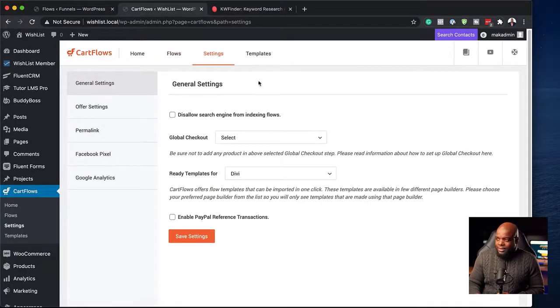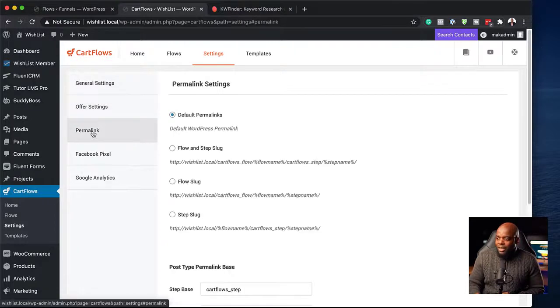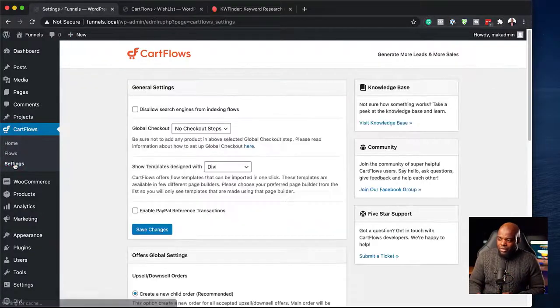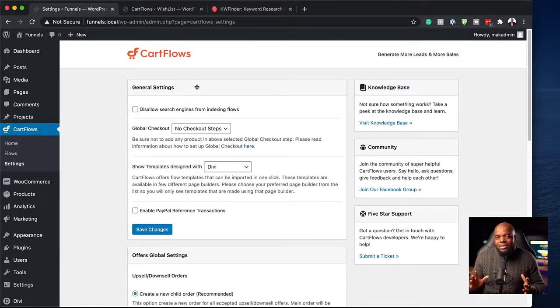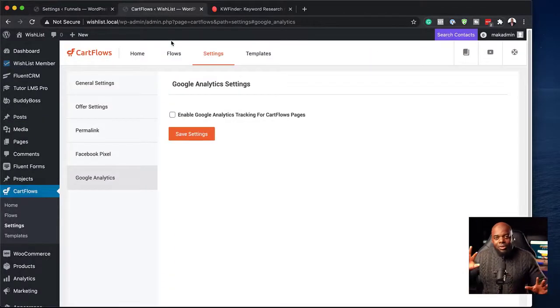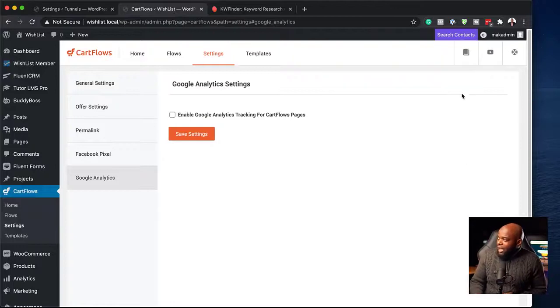When we go to Settings, this gives us our global settings where we can go into each level and configure everything. In the old version, the settings page was cluttered — it mixed in the knowledge base and help content alongside the actual settings, which didn't make sense. But now they've separated all the help content into its own tab at the top, so you can go there for videos, help, and the knowledge base. This is a massive change.